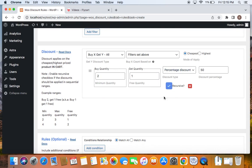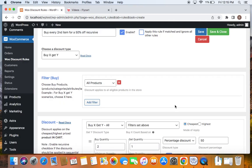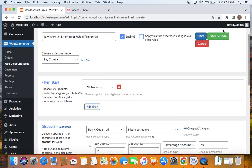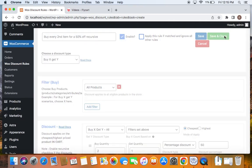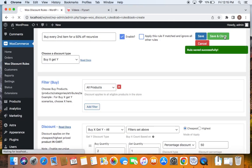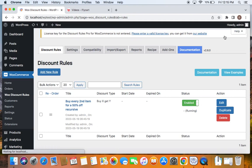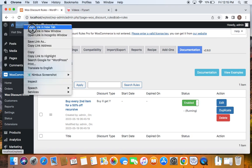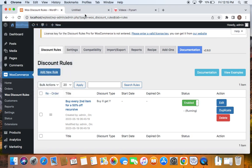After we have turned on the recursive option let's go ahead and save and close this particular rule before we test it. Great. We have created the rule successfully. All that we have to do is test it. To test it I'm going to take you to the storefront.